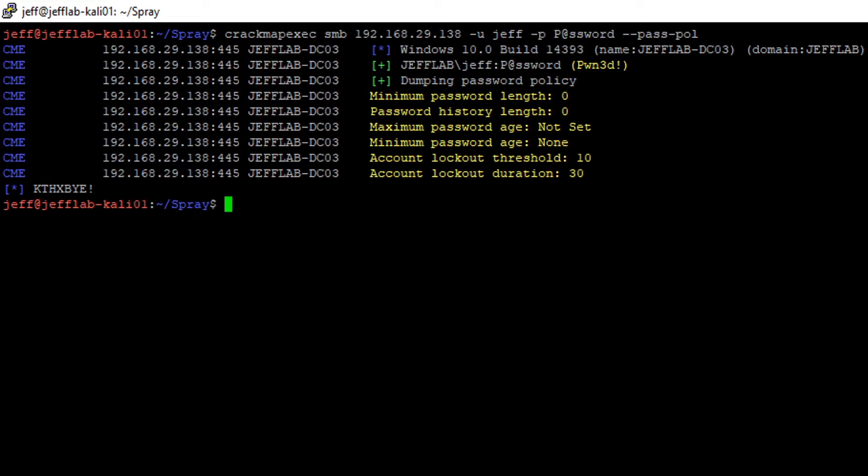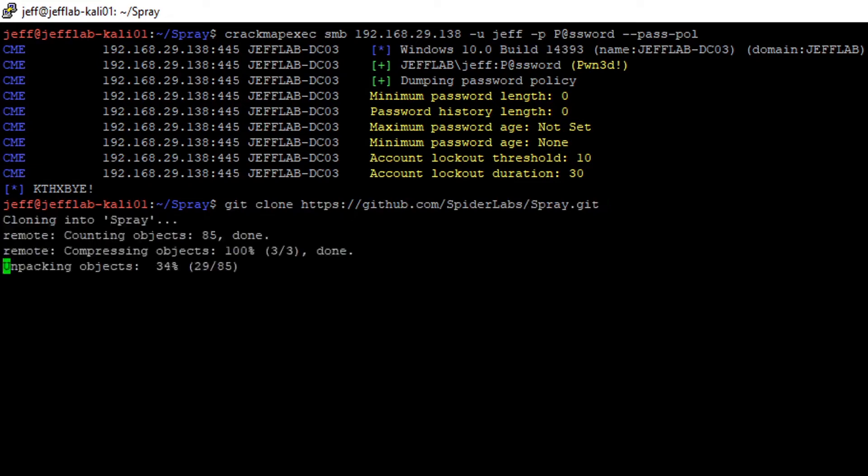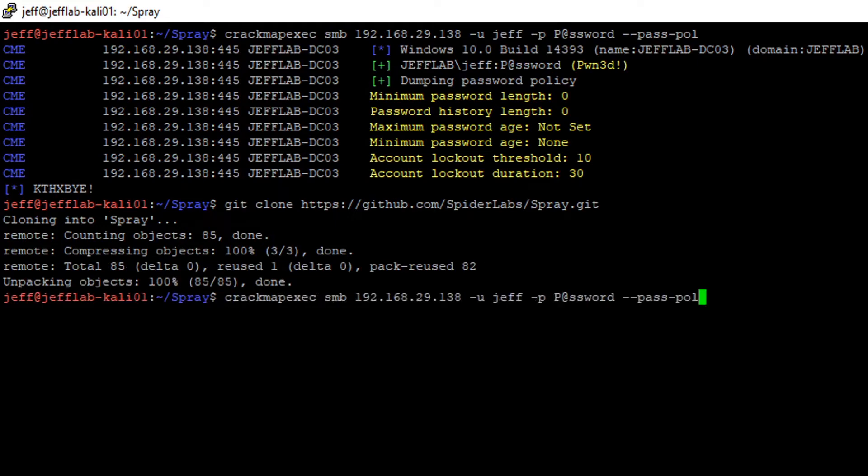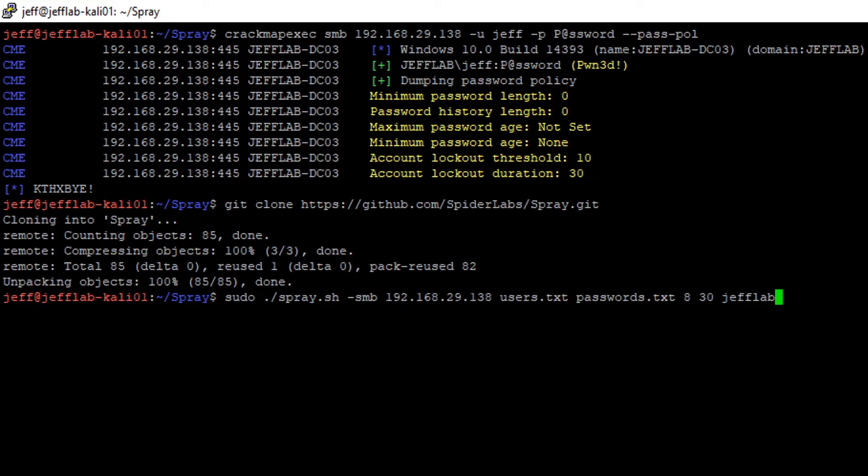To do that, I'm going to use a tool called Spray. You can actually get this from GitHub. If you clone the repository there, you can see it's very quick and easy to pull down. Basically, this is a script that takes an input of all the user accounts that you're looking to attack and all the passwords that you want to guess, and then it takes the password policy that we just discovered.